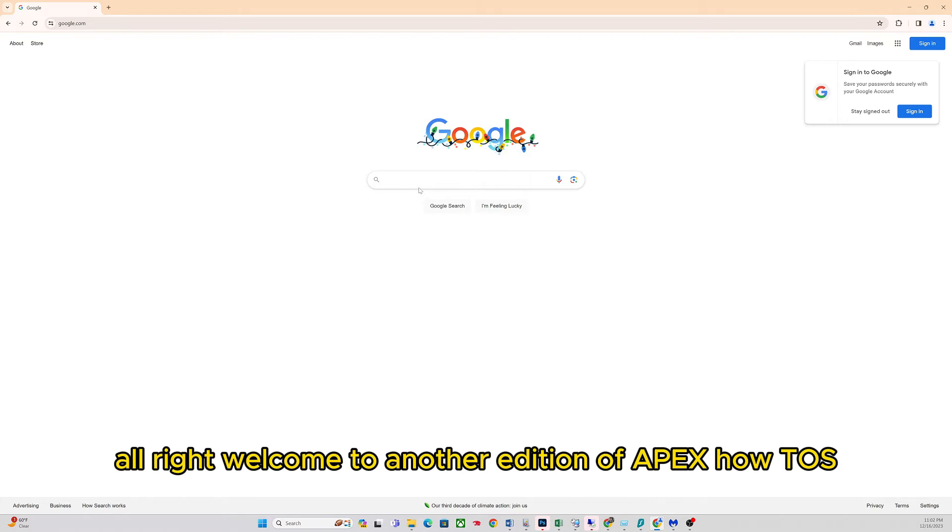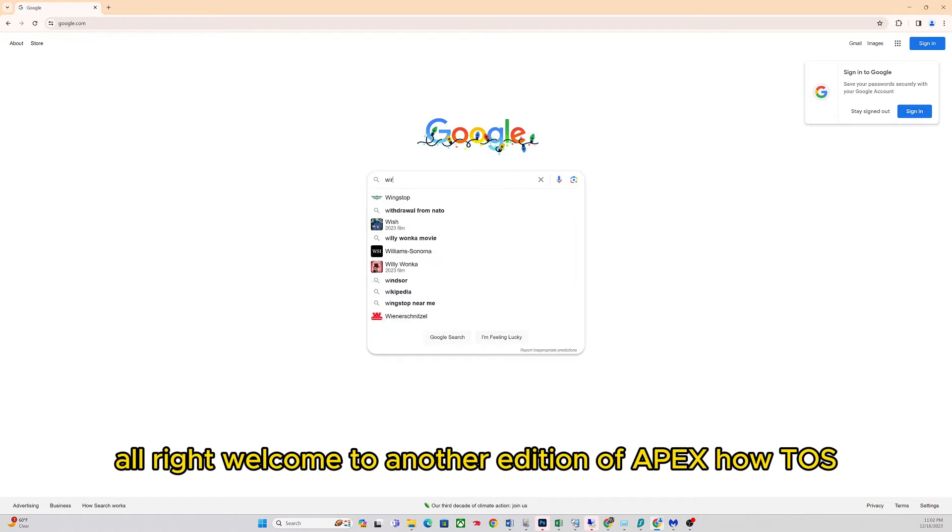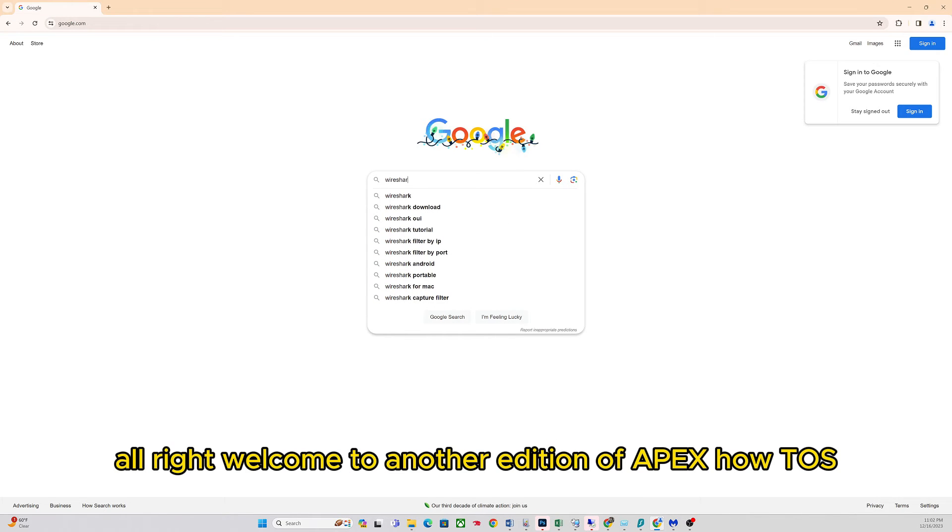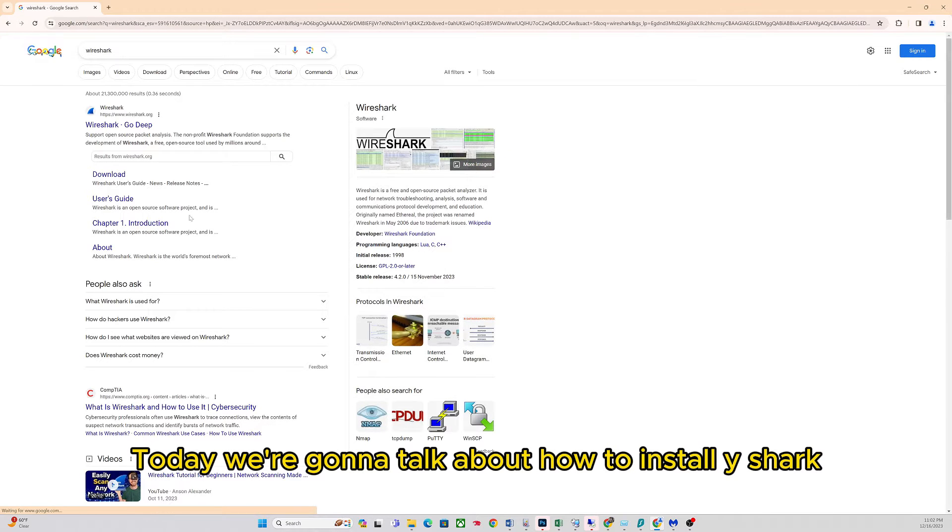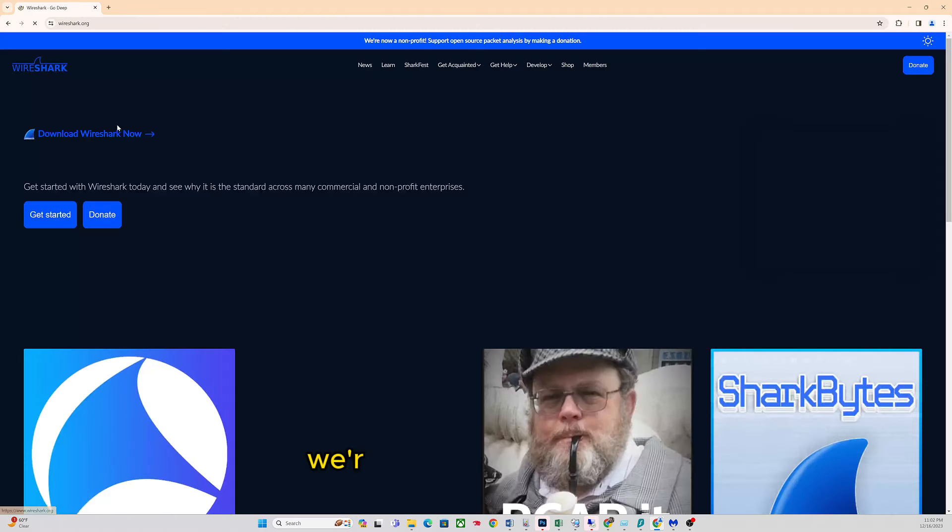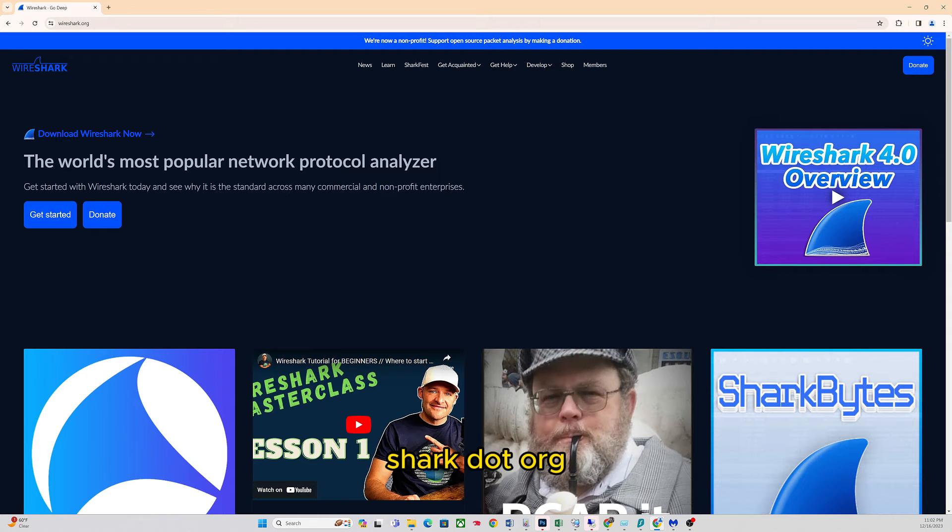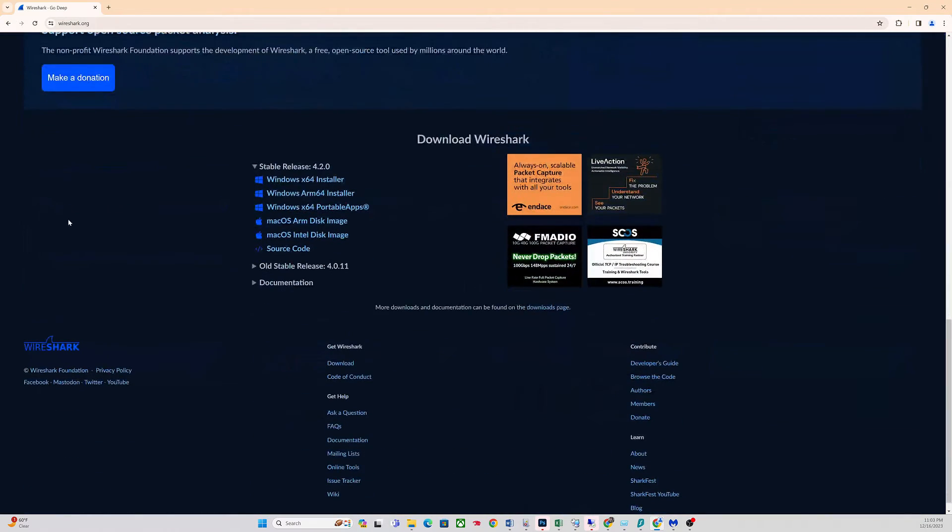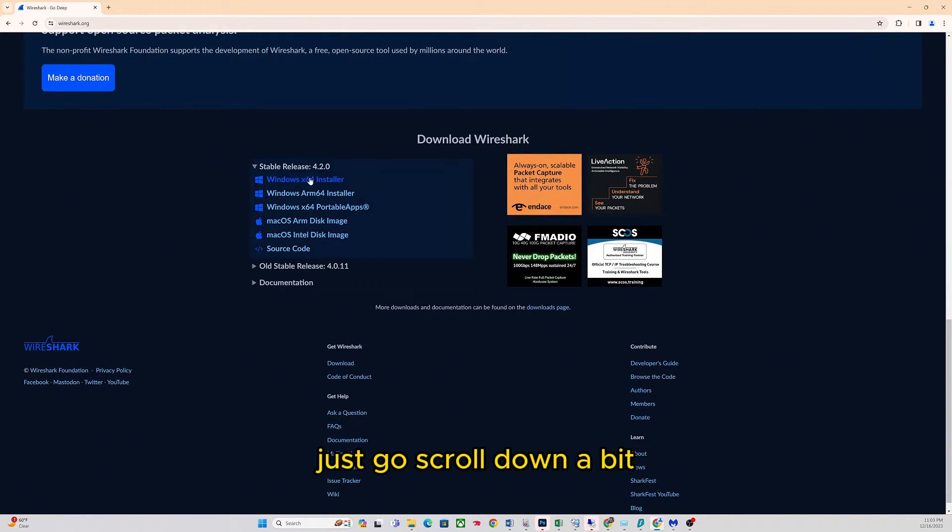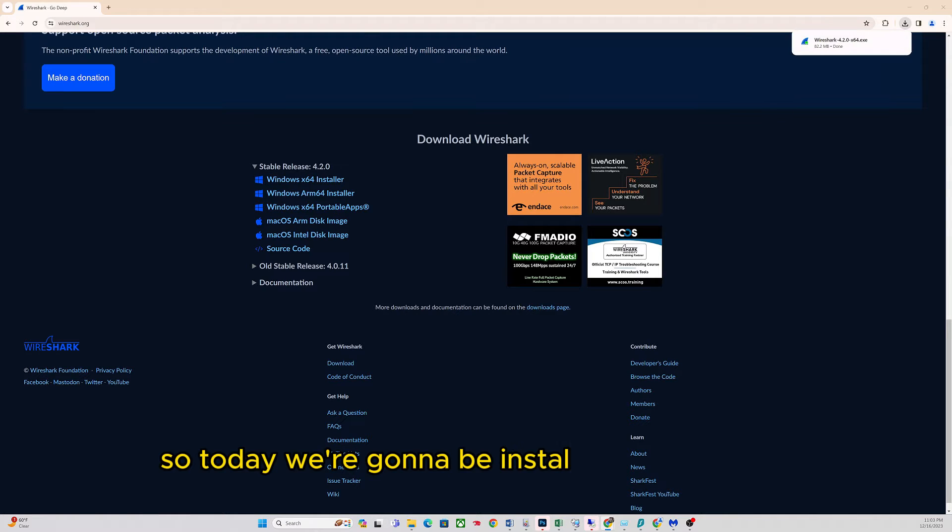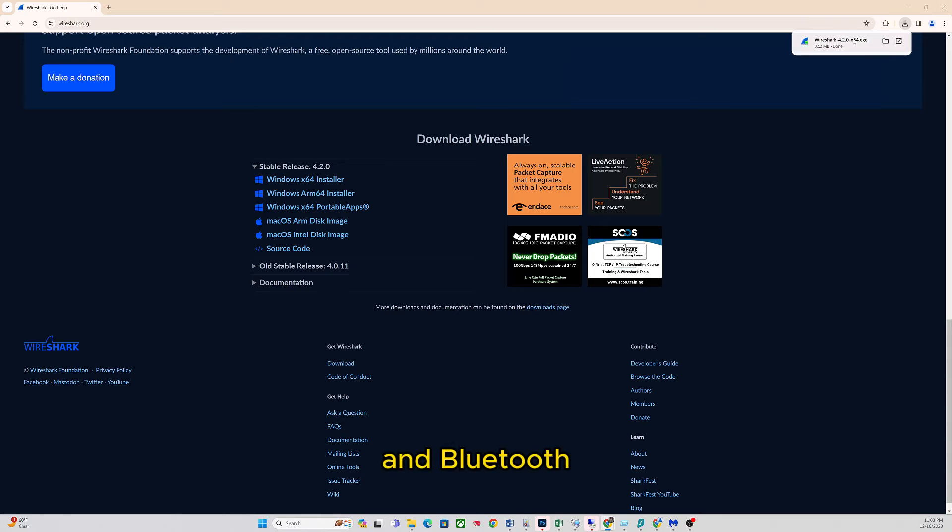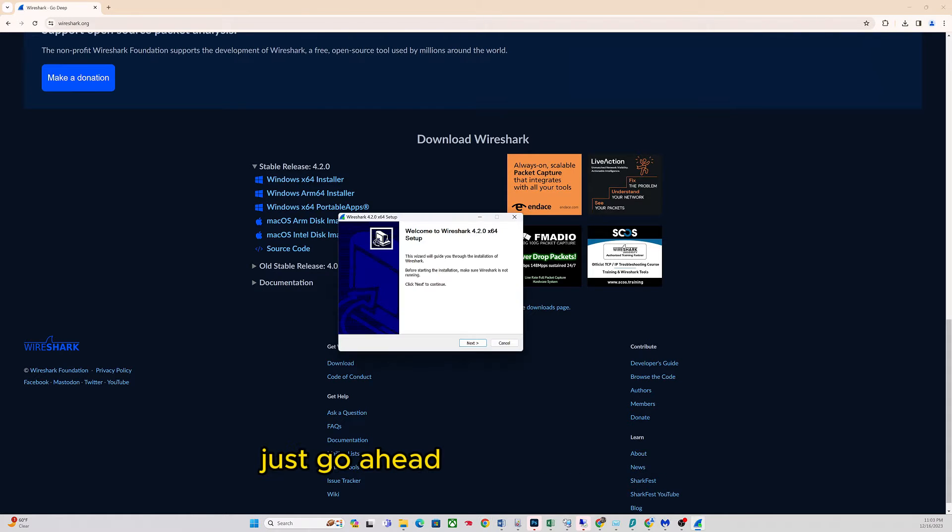Welcome to another edition of Apex How-To's. Today we're going to talk about how to install Wireshark. Go to wireshark.org, search that in Google, scroll down a bit and click on Windows 64 installer. Today we're going to be installing on Windows and Ubuntu. The download is downloaded, let's go ahead.